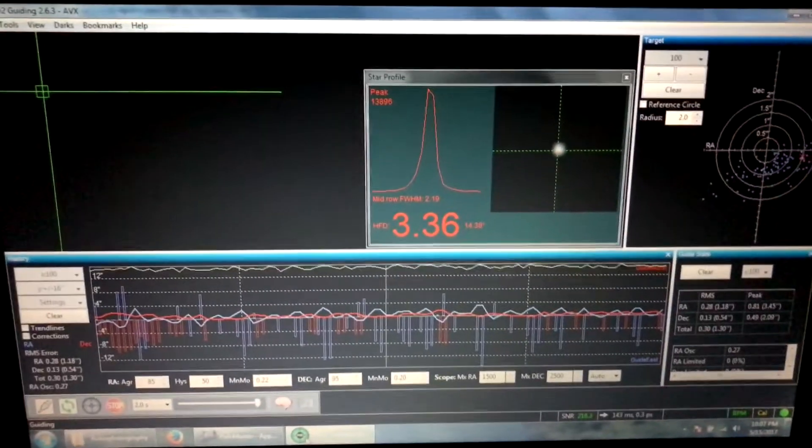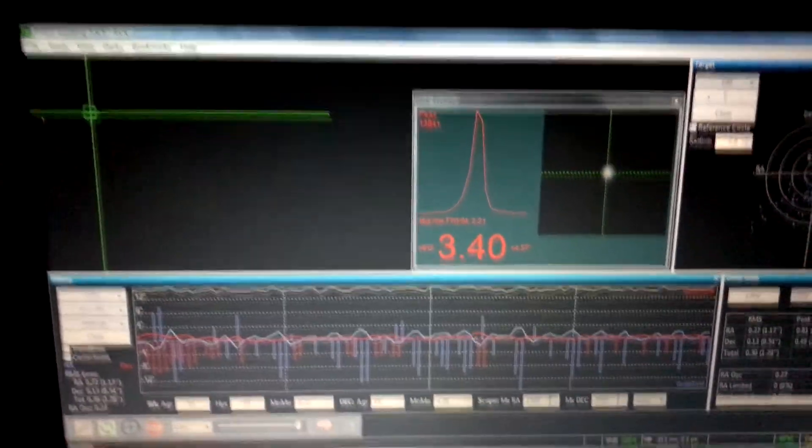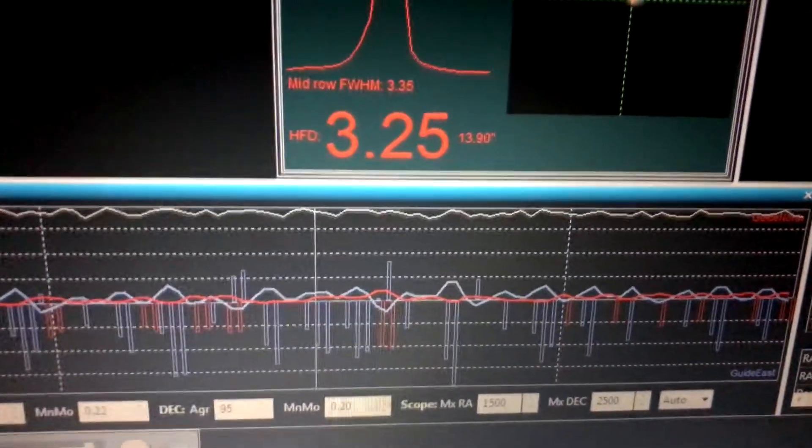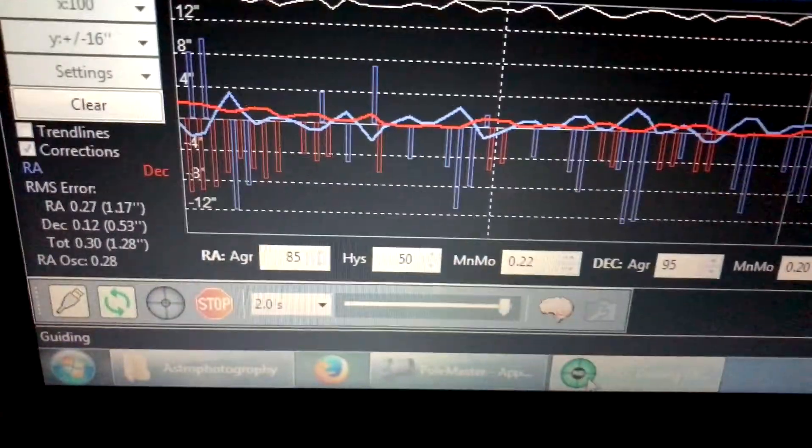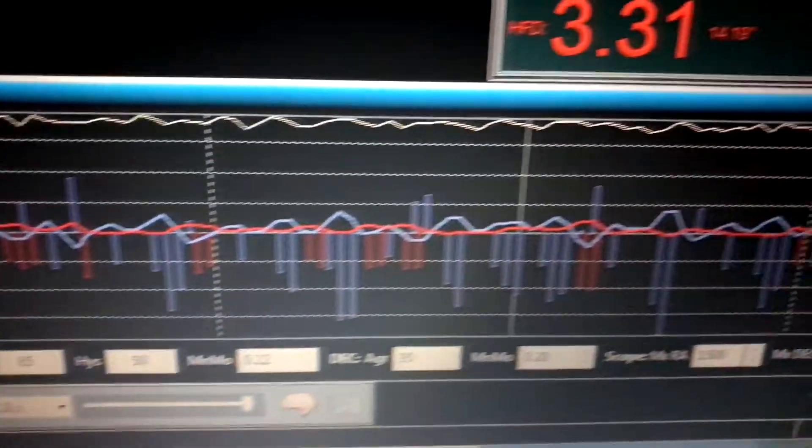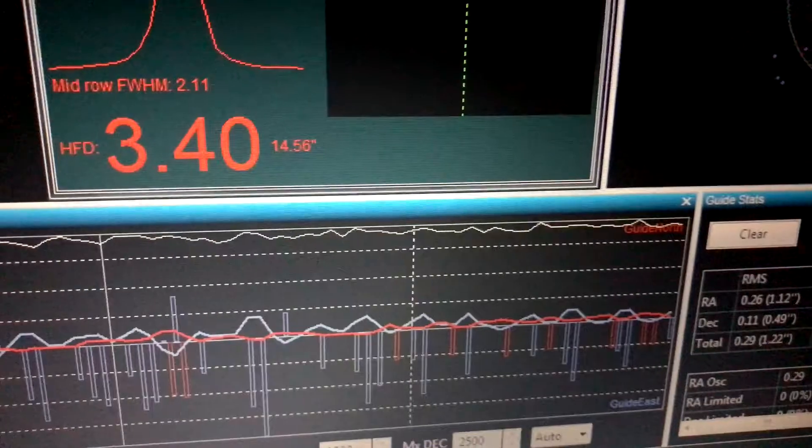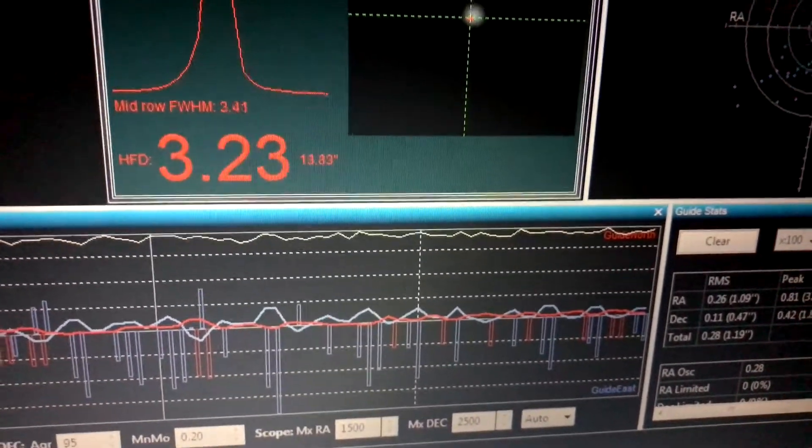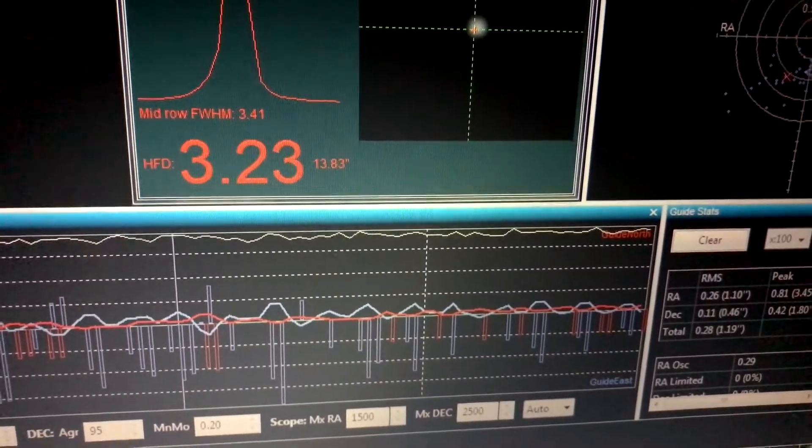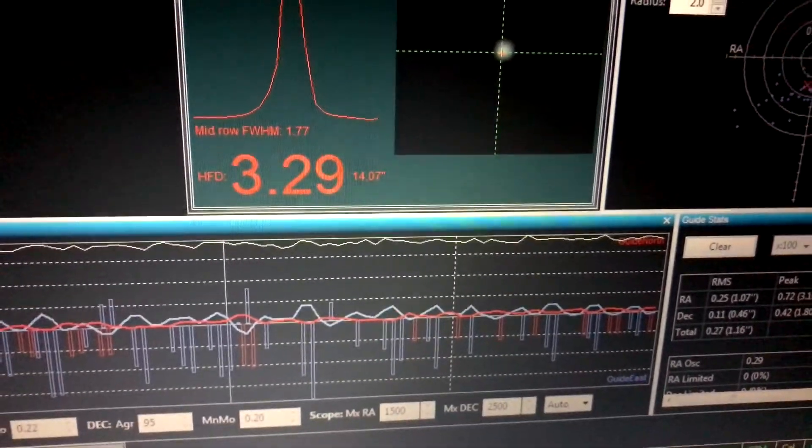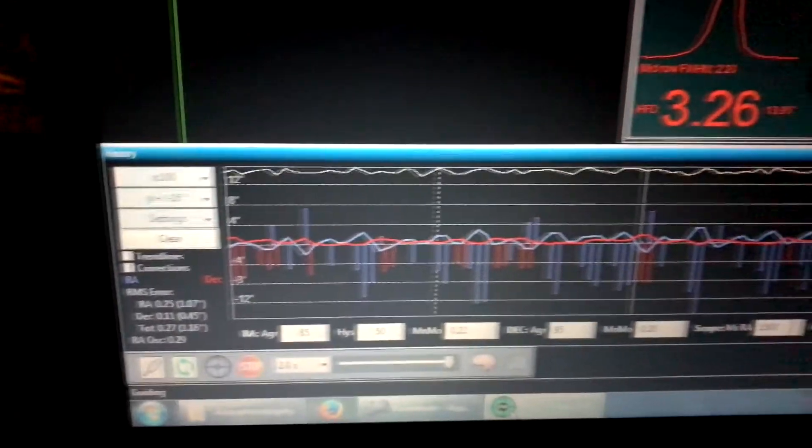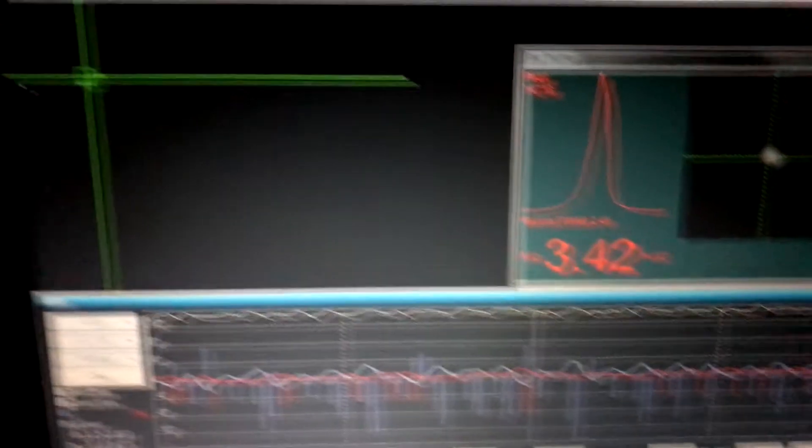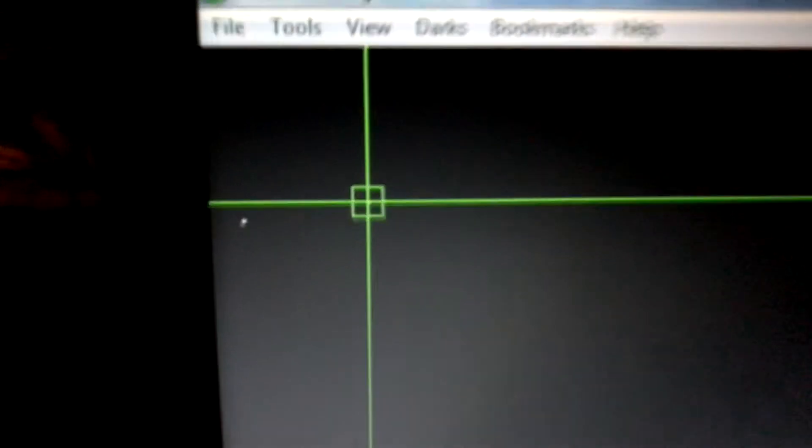I'm doing 10 two-minute exposures and I did the guiding calibration. It looks pretty good - I'm not getting any star trails, all my stars are still round at two minutes. I just did the basic mount calibration that PHD2 will do when you hit calibrate and it seems like it's doing really well.